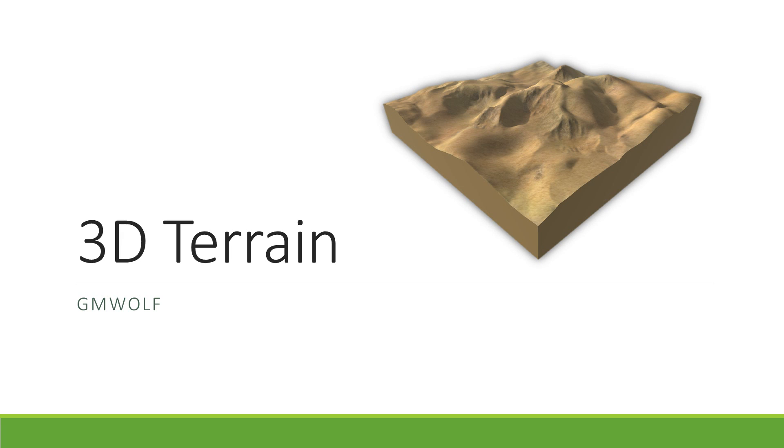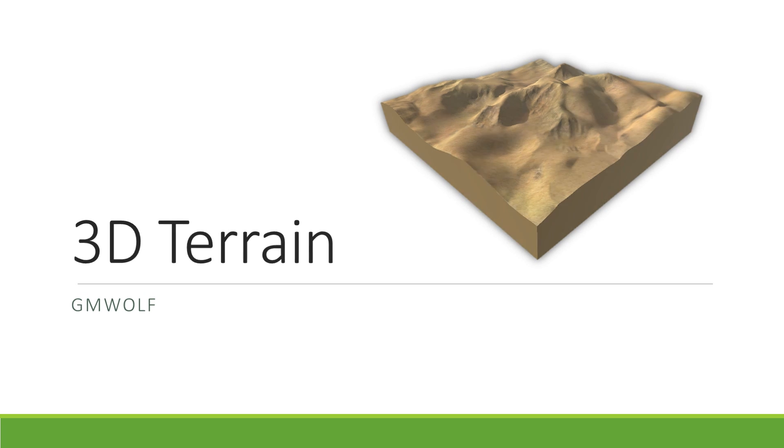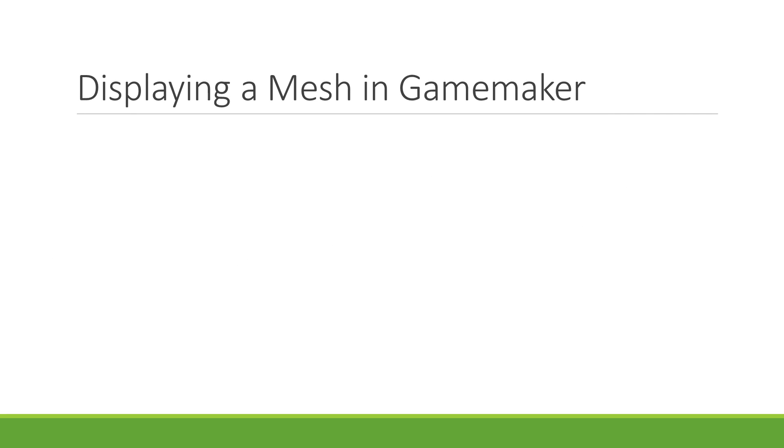Before we delve into the deep end of the code, let's first look at how 3D works in GameMaker. In order to display a 3D object, also called a mesh, GameMaker will need two things: the first is the mesh itself, and the second is the camera.